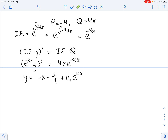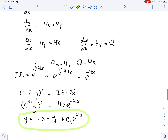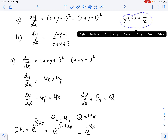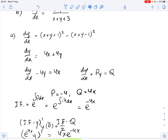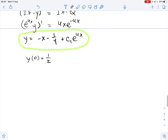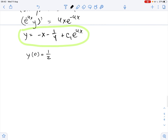When we solve this, we get that y equals negative x minus one fourth plus C1 times e to the power of 4x. This is our general solution. Now we can substitute the given values — we know that y of 0 equals one half — into this general solution in order to find C1.